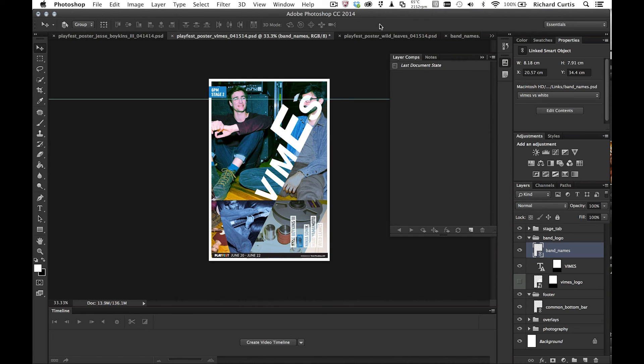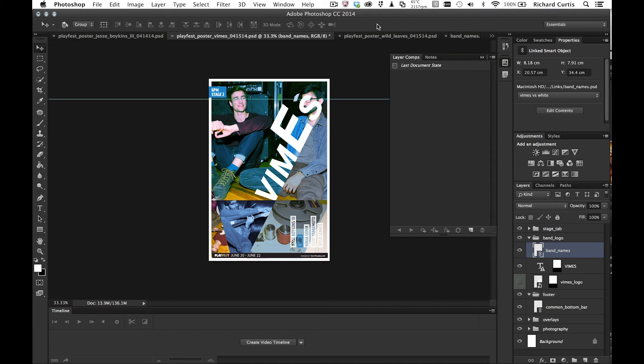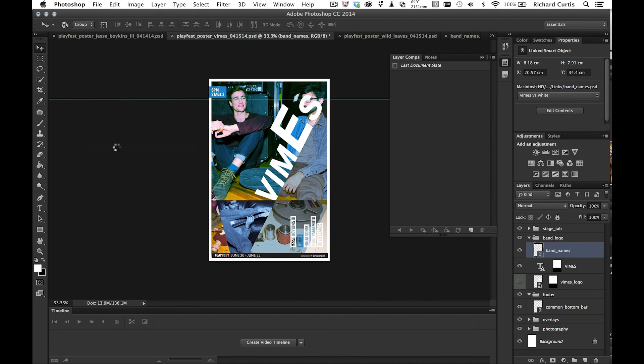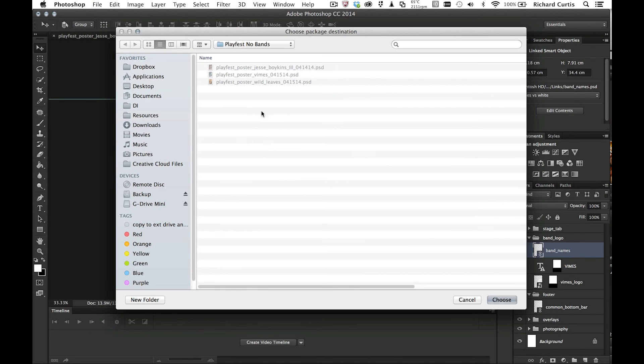And we may want to send this to a client. In previous versions of Photoshop for Creative Cloud, you have to package all these up yourself. Now we've got something called the Packager. So underneath the file, we have package. If I click on package, it will ask me where to put the files.